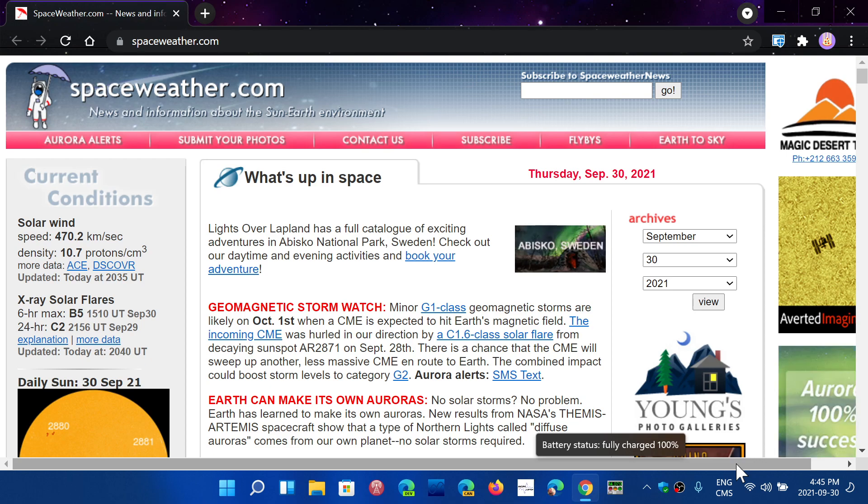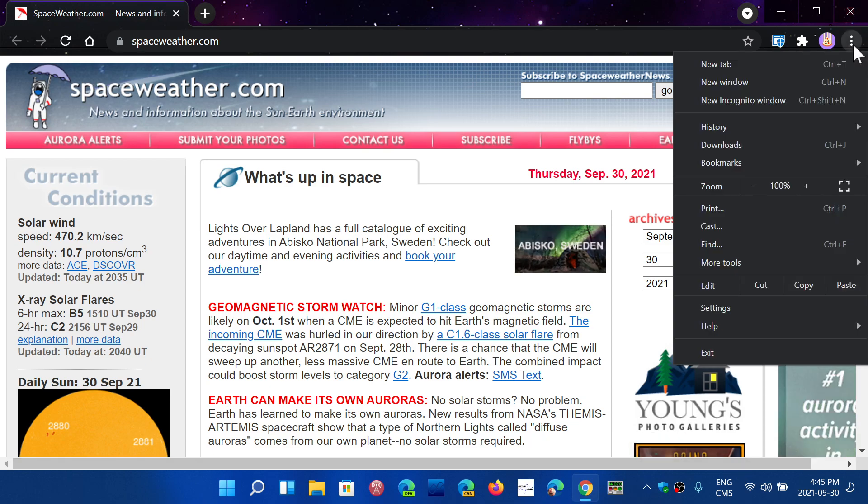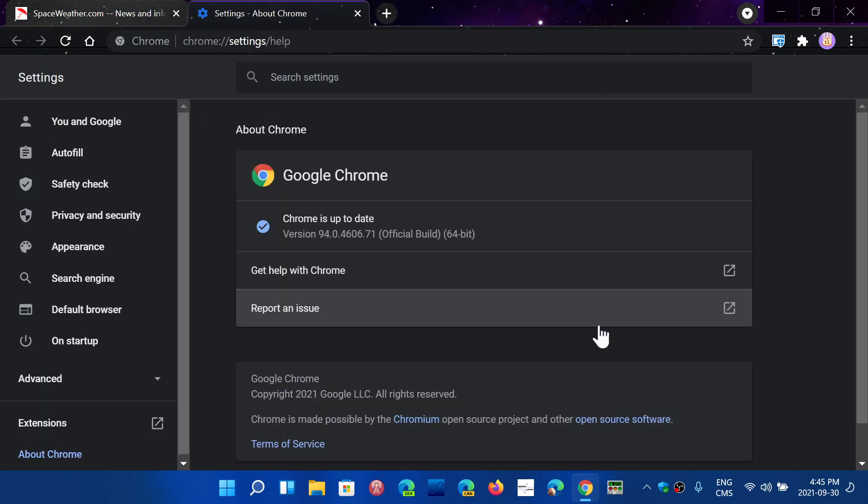Four security update fixes today, September 30th. Just make sure that you go to the upper right corner, go to Help and About Google Chrome, and make sure that you're up-to-date to 94.0.4606.71 or later, and that will make sure that it fixes all four security flaws.